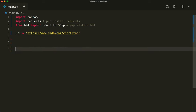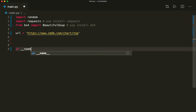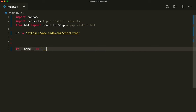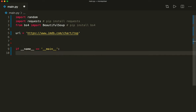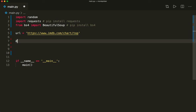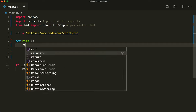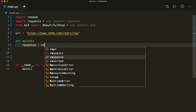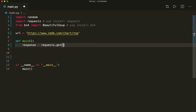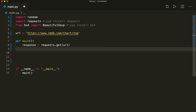Now let's say 'if __name__ == "__main__"', because I only want to run this if this is my main script. Then I will call the function called main, so I'll create it here: define main. The first thing I want to do is send a GET request to this website. So I say 'response = requests.get(URL)'.